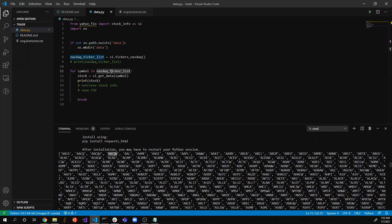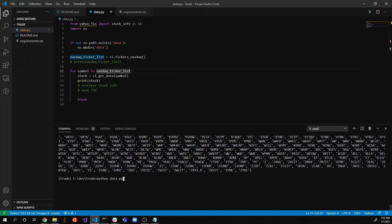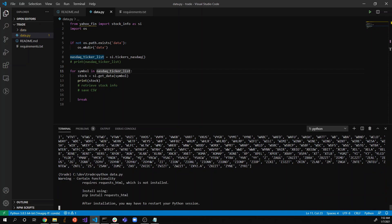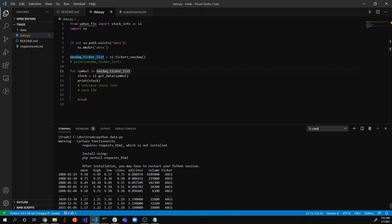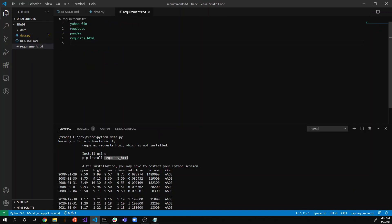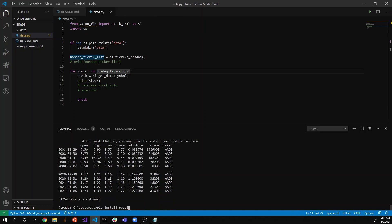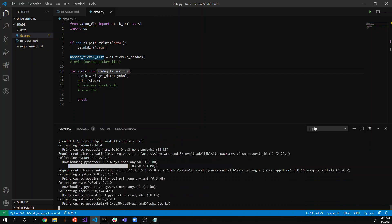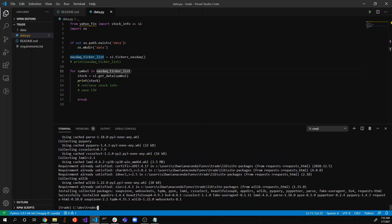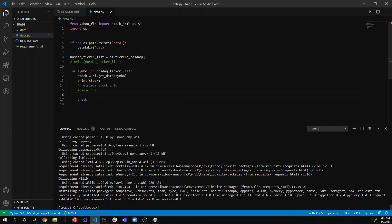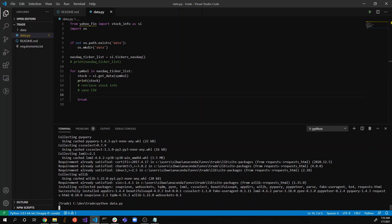Before running, a warning message was annoying me — it seems like in addition to the requests library I need requests_html. I'll add it to requirements.txt and pip install requests_html to get rid of that warning message. Now I'll rerun 'python data.py'.